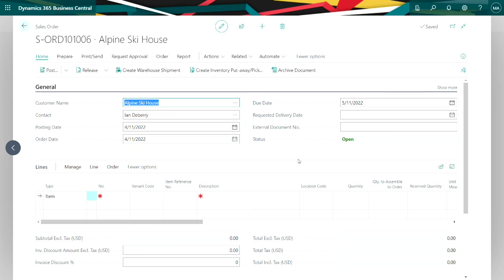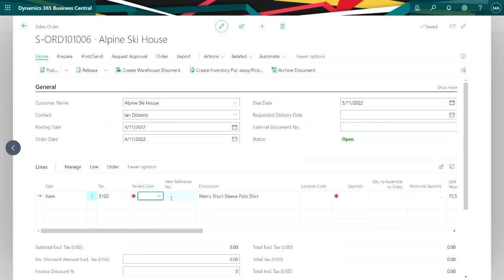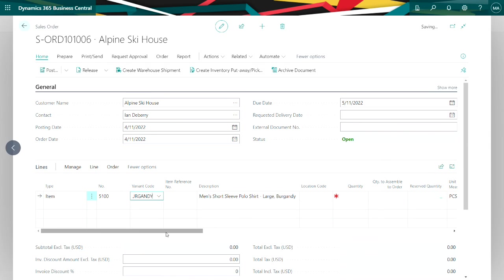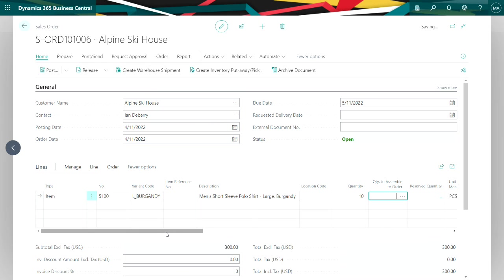Let's take a look at it from the sales side. So on a sales order, I'm going to put the item in. I need to select the variant code. On the quantity, I can put as many lines in here as I want to and have variant codes for each line.